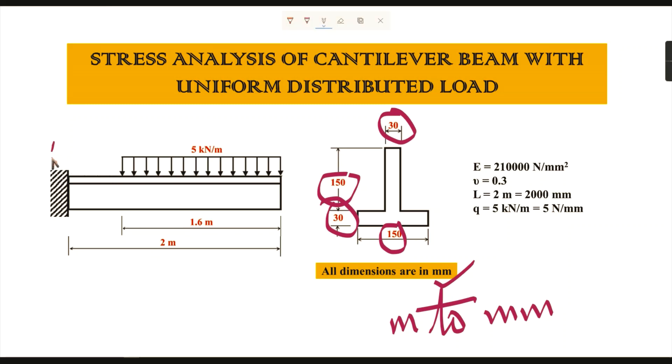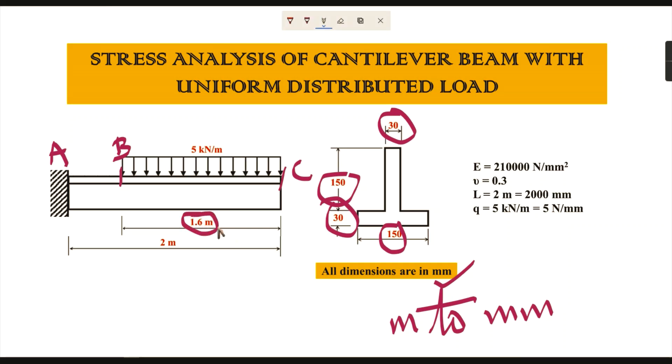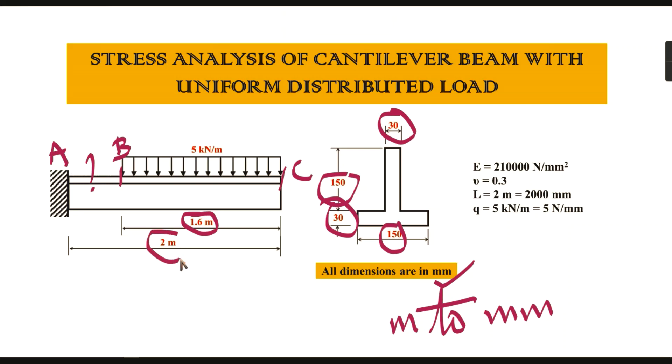On the left-hand side, the fixed end is given as A, the load acting point is B, and the ending point is C. The distance between B and C is given as 1.6 meters, which converts to 1600 millimeters.